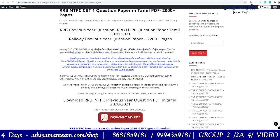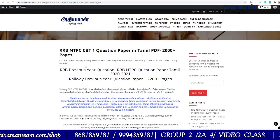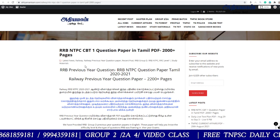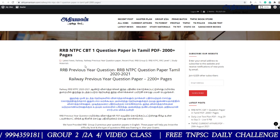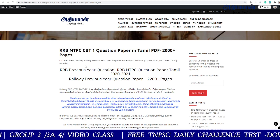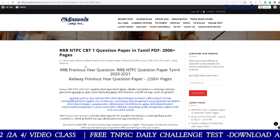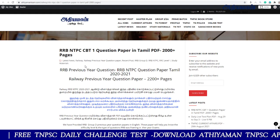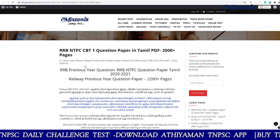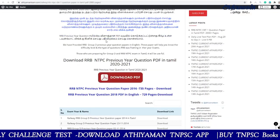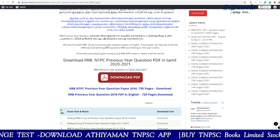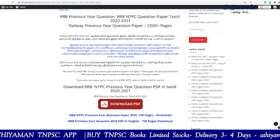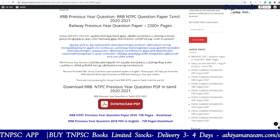If you want to use it, share it with your friends. Please like and comment. Thank you. All the best.